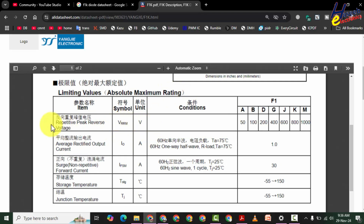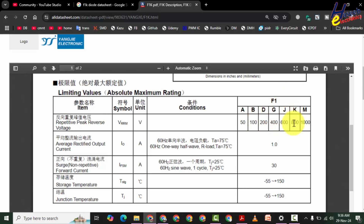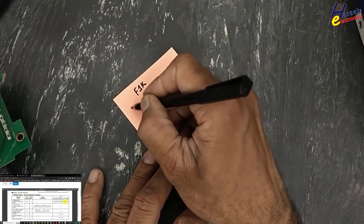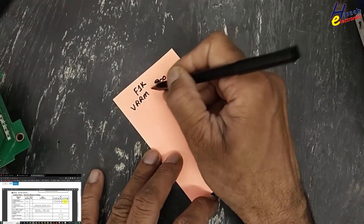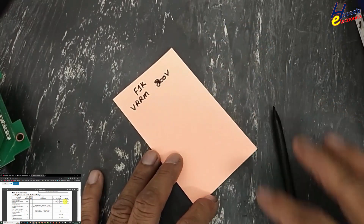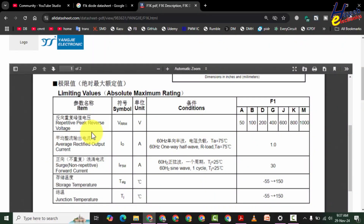VRRM — peak repetitive reverse voltage, that is the blocking voltage. F1A is 50 volt, F1B is 100 volt, F1D is 200 volt, G is 400 volt, J is 600 volt, K is 800 volt. So for F1K, the VRRM is 800 volt. The average output current is one ampere.